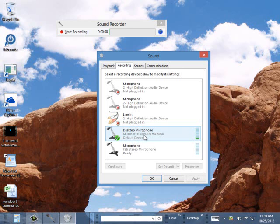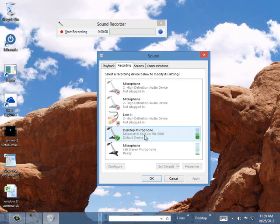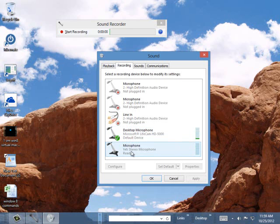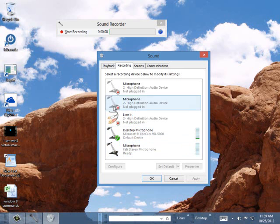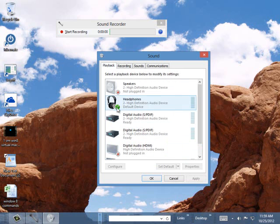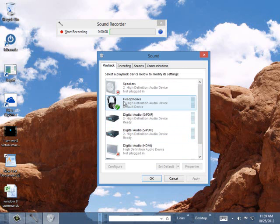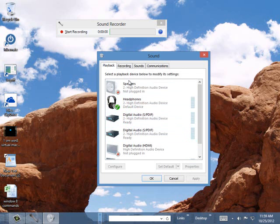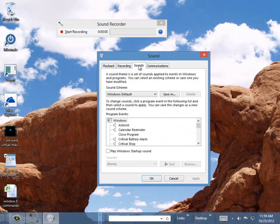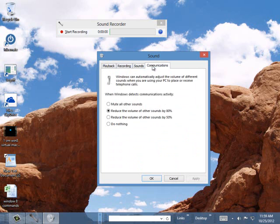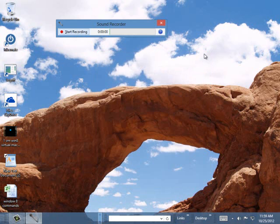It's using my webcam microphone, or I could set it to use my Yeti, which is what I use when I'm making screen videos mostly. Then you can also set up your playback device if you want it to play back on headphones or speakers and your sounds. All these are pretty much standard Windows sound commands. So let's start recording.